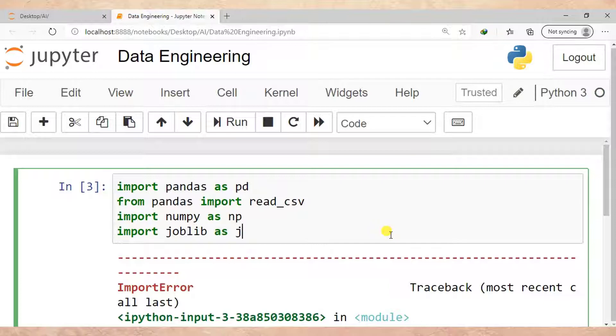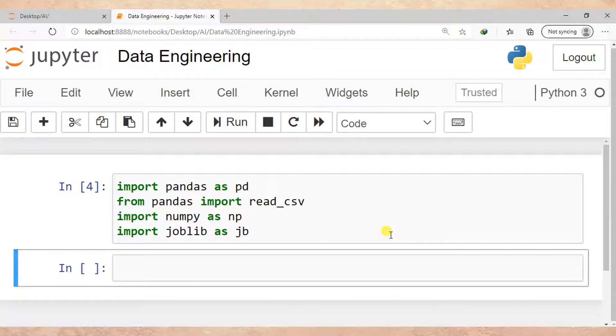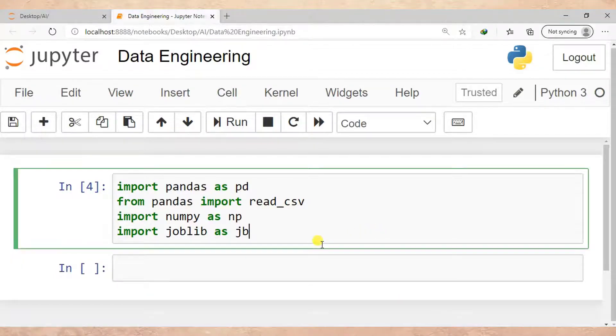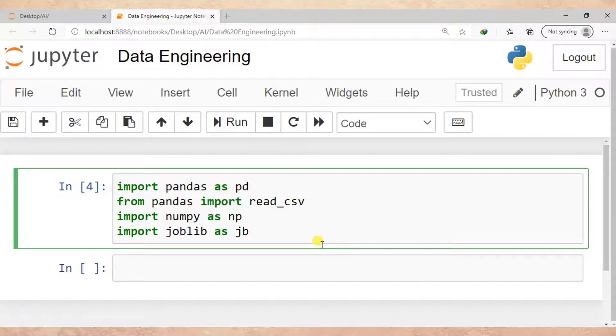As jb. Right, so let me run this cell. Right now you can see our error is no longer existing.